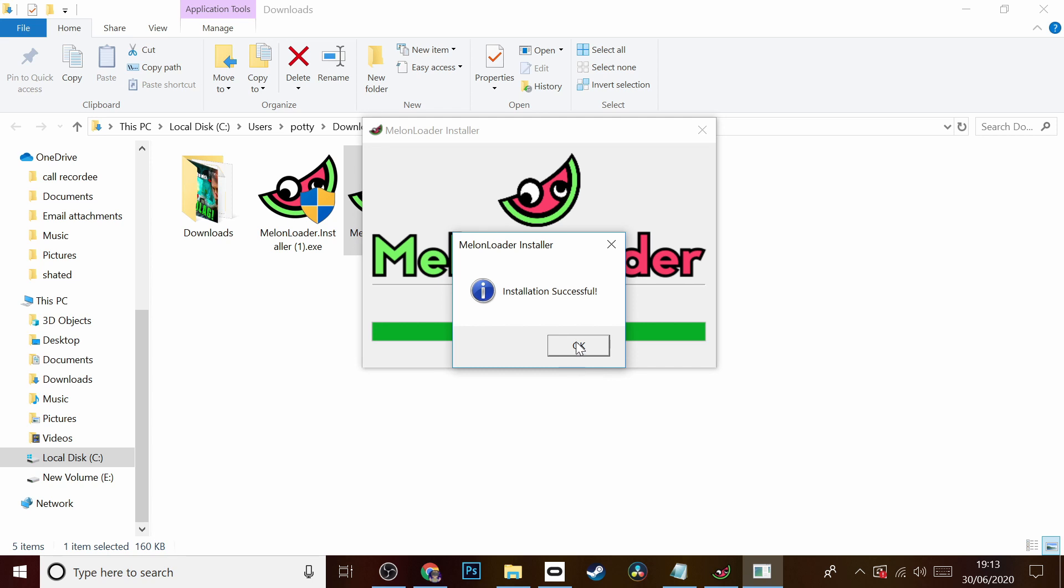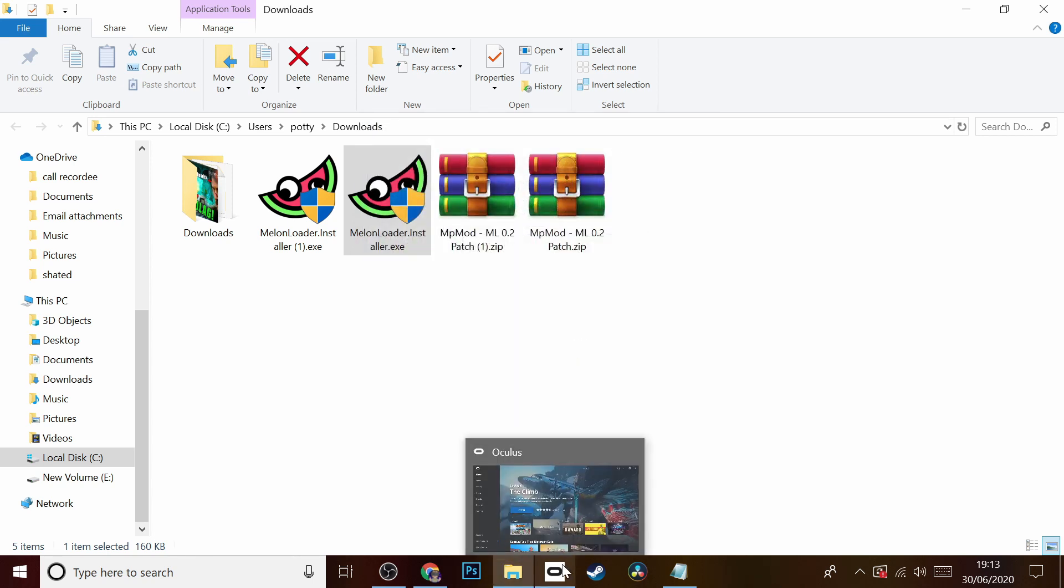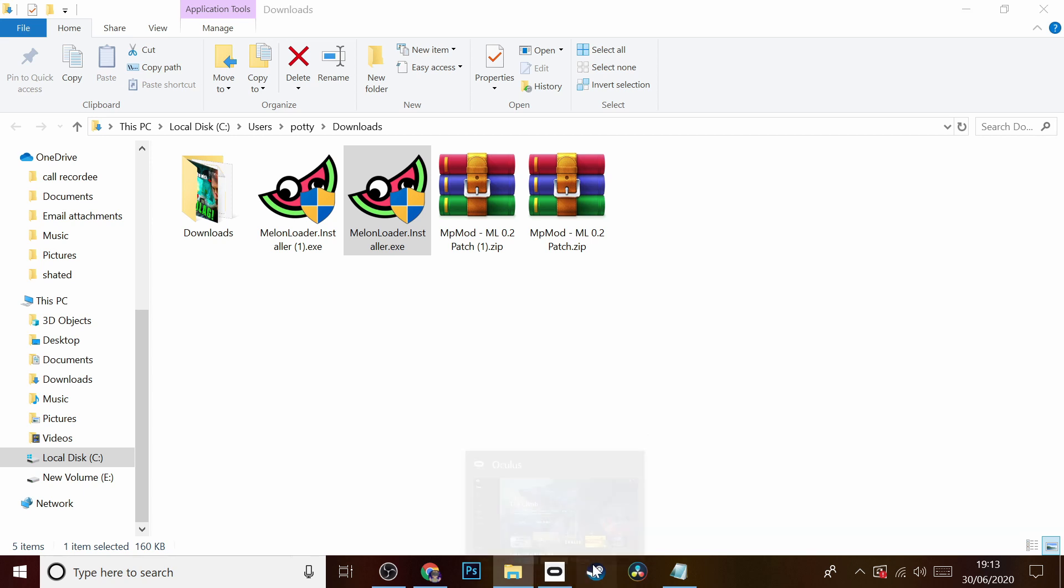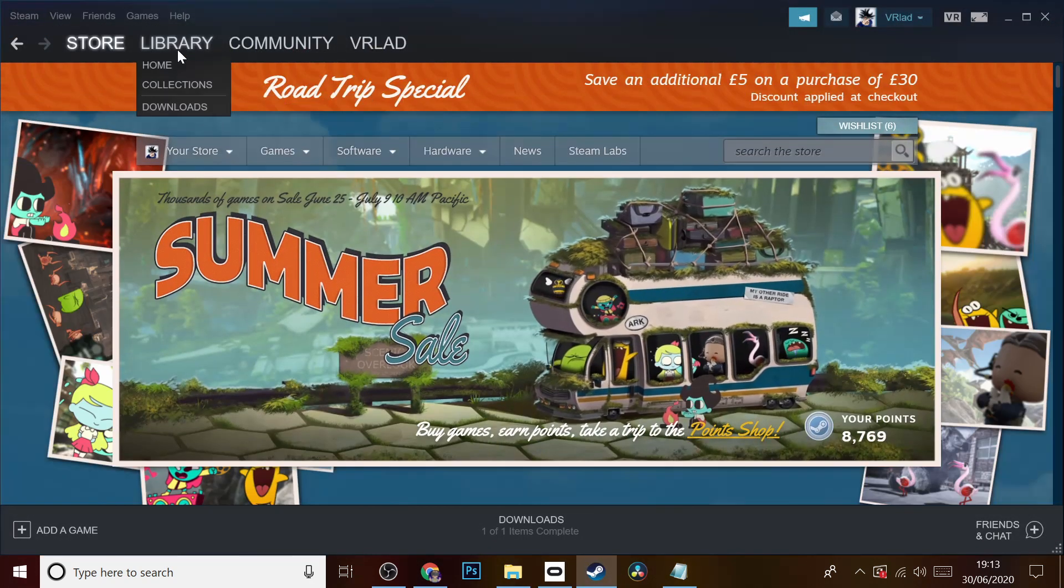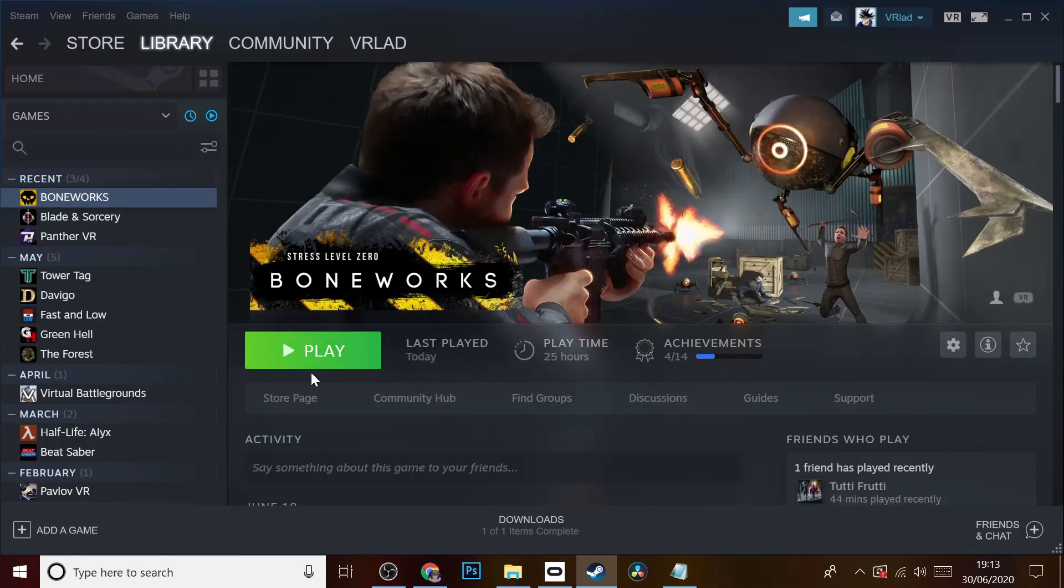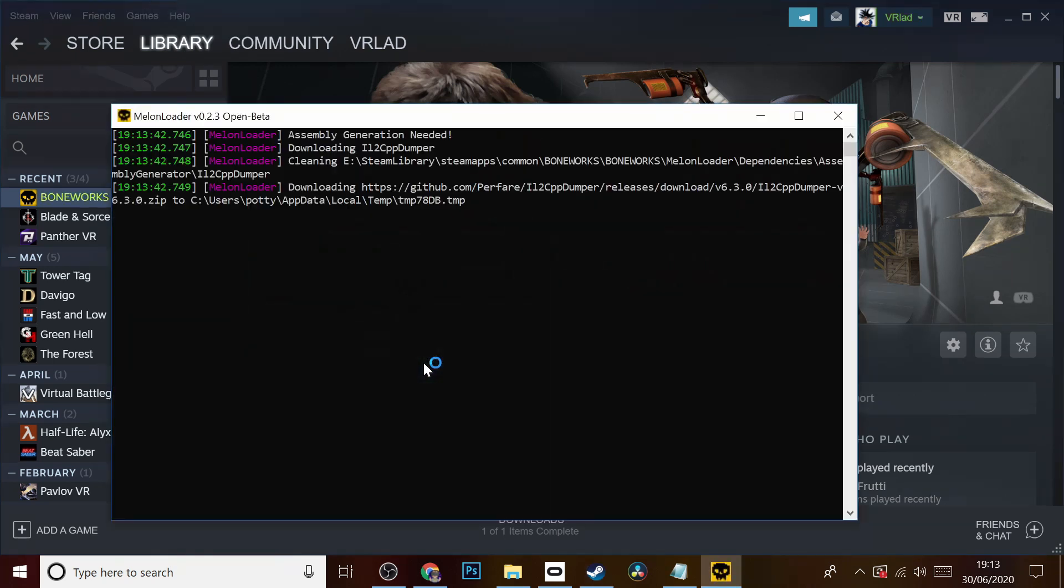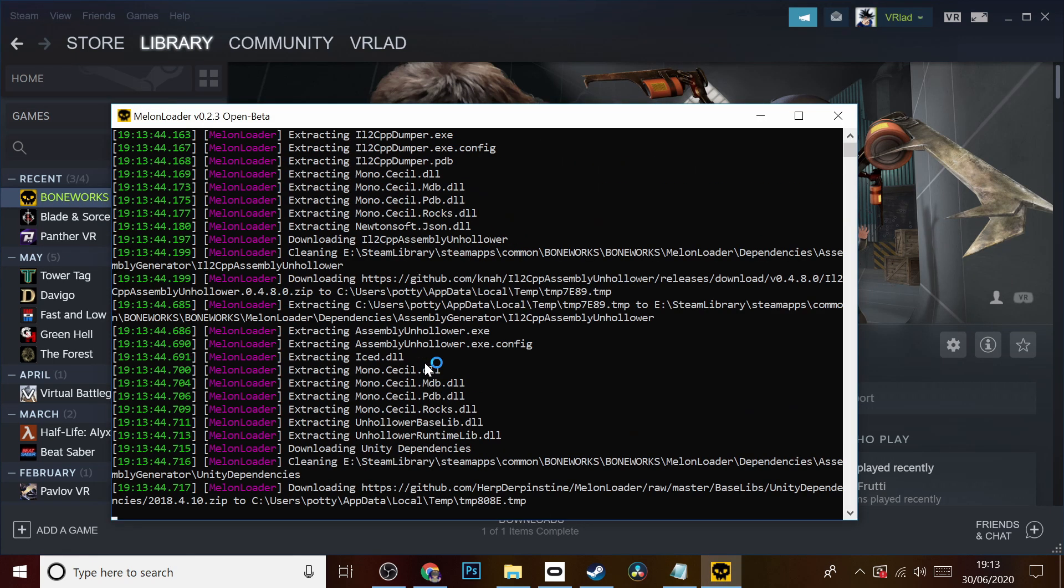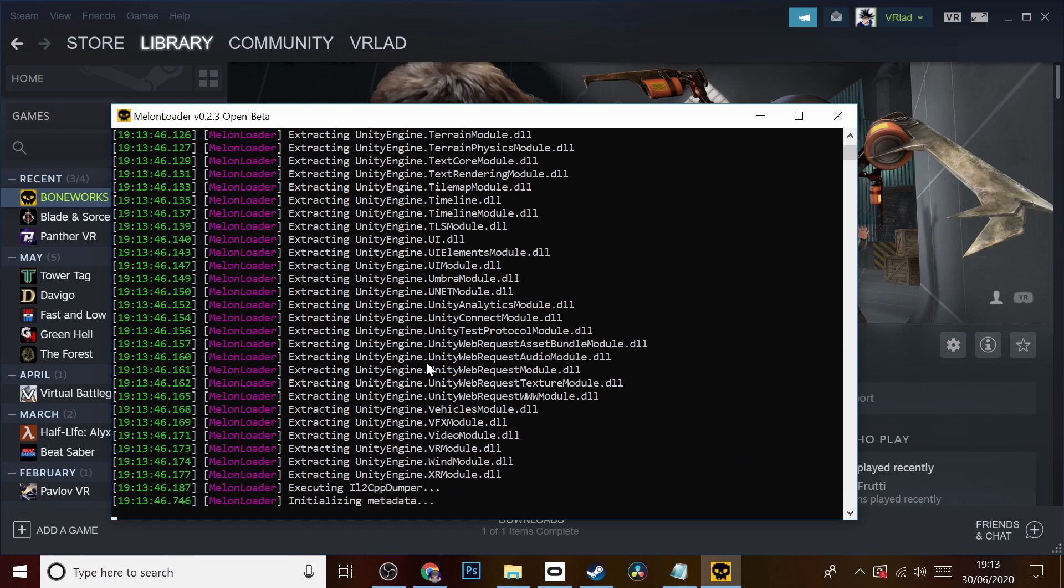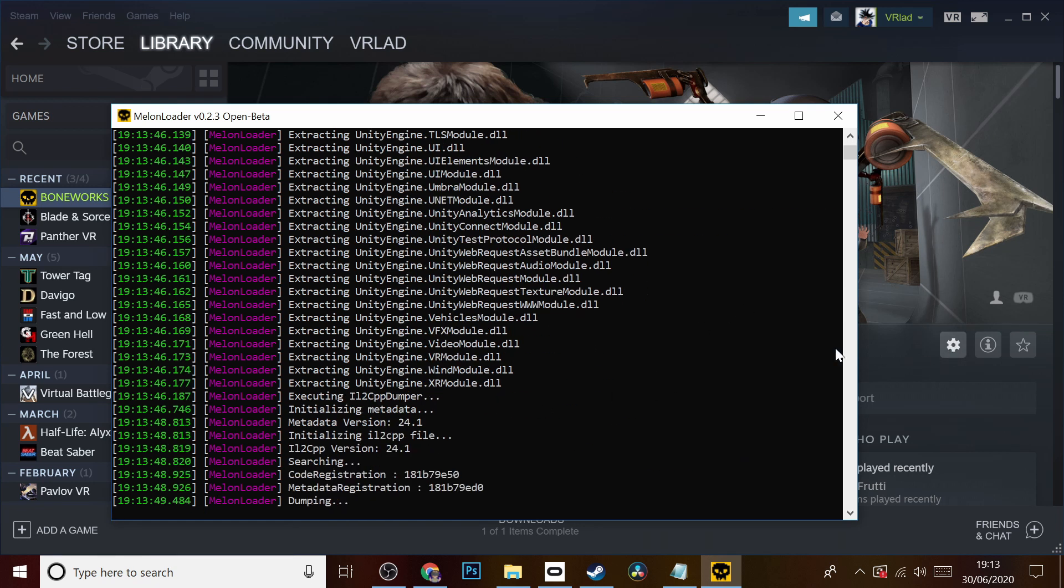Installation successful. So what I'd like to do here just to be on the safe side is I'm actually going to load it from Steam, just so it can do its thing. We're just going to wait for that to finish up.